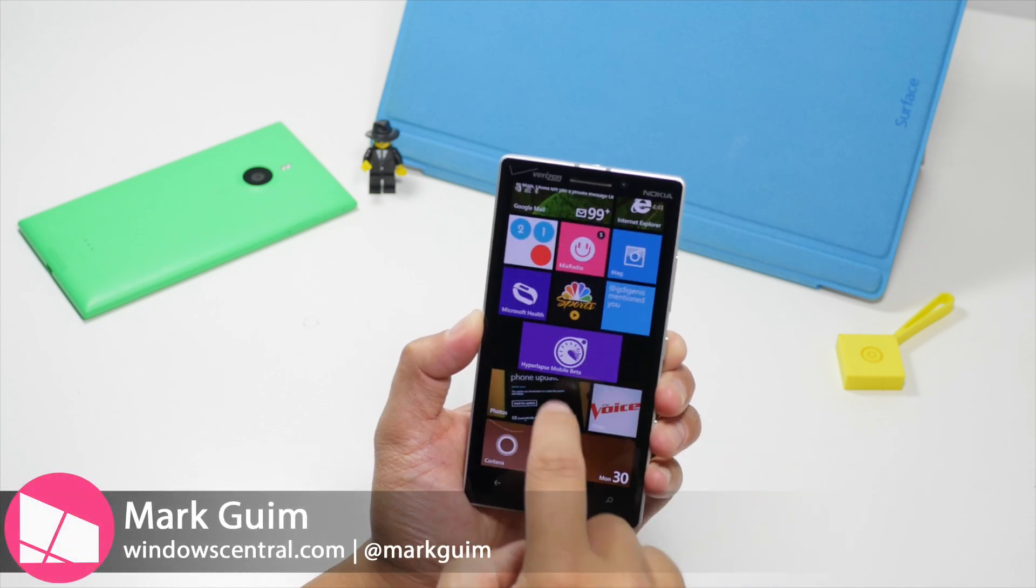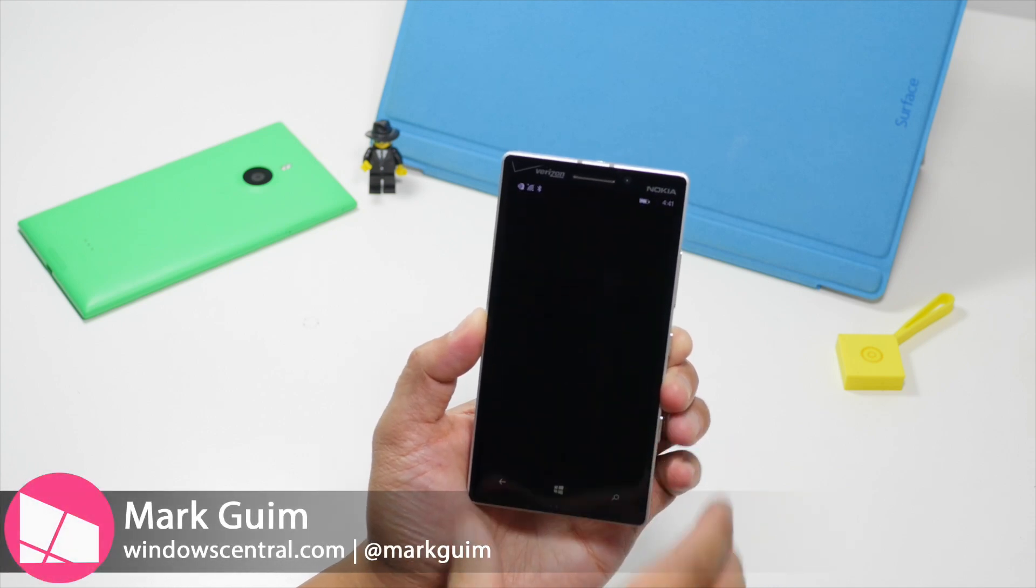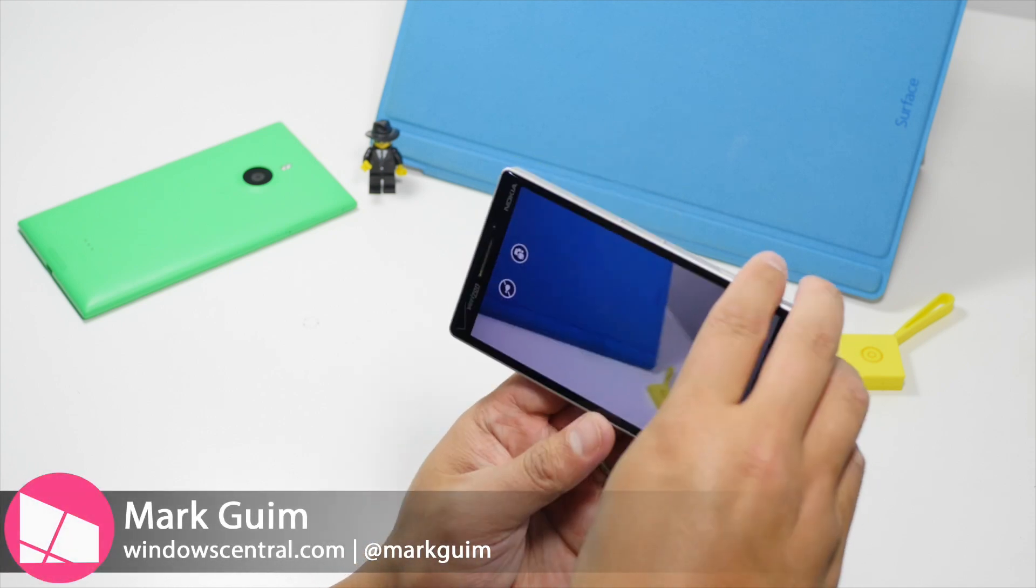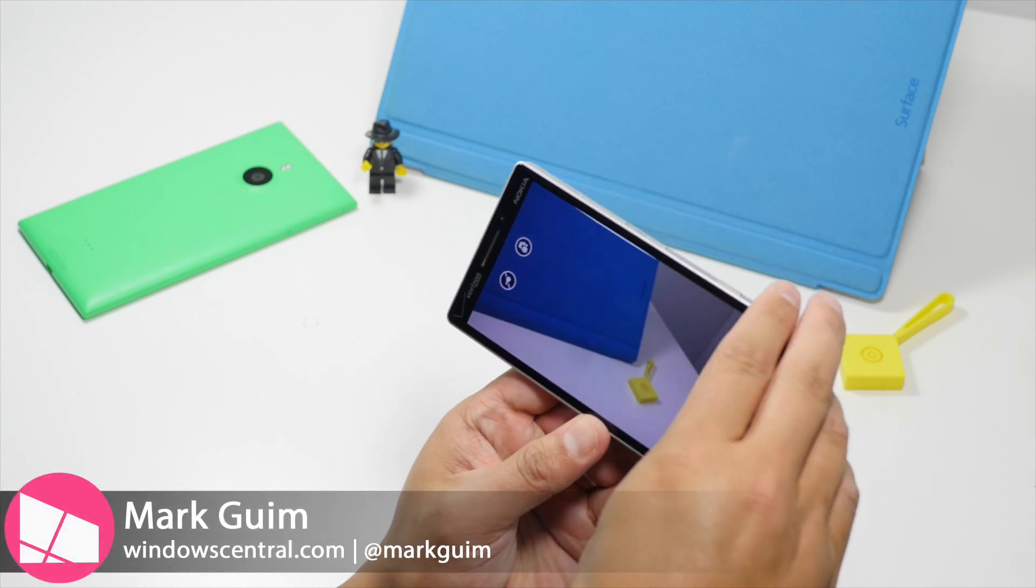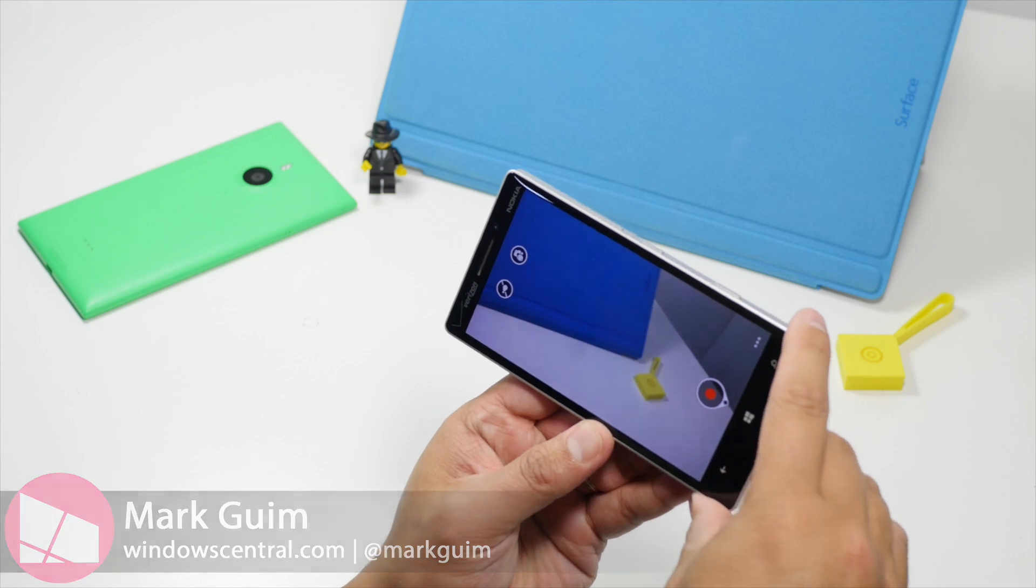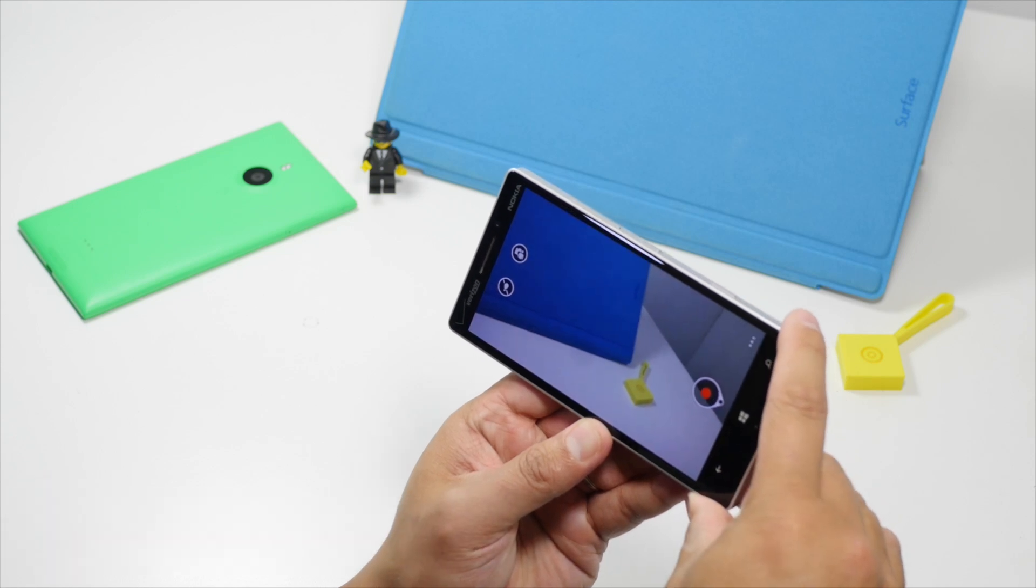Hey Windows fans, it's Mark for Windows Central. In this video, we have an early sneak peek at Hyperlapse Mobile Beta.